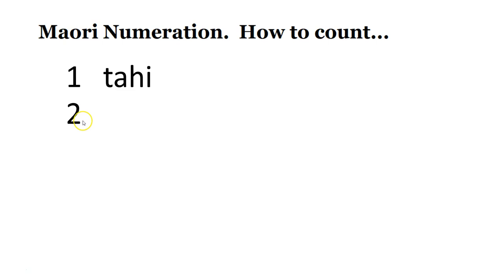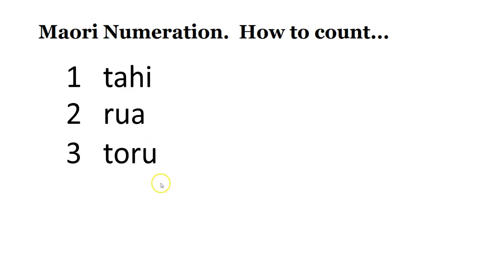Number two, rua. Number three, toru. Number four, whā.